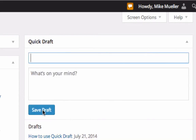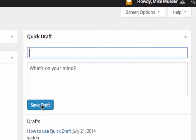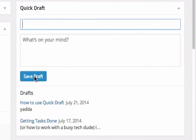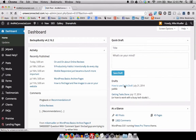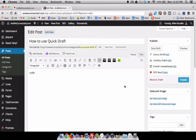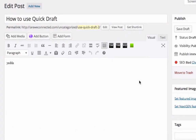And then when you are ready and you say, okay, now I've got to go write a blog post — what was that thing I was thinking of? Here's your drafts. All you have to do is click on that title. It's going to open it up and now you can go back and edit your post. So when you get inspired, save it in Quick Draft. Much better than paper and pencil.